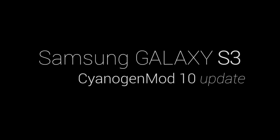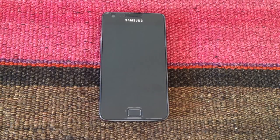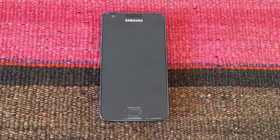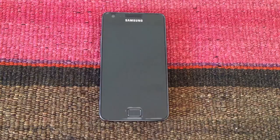Hey guys, today in Android ADN we're going to show you how to install Android Jelly Bean 4.1.2 on the Samsung Galaxy S2. Maybe you noticed that yesterday we told you how to install this same Android version on the Samsung Galaxy S2.